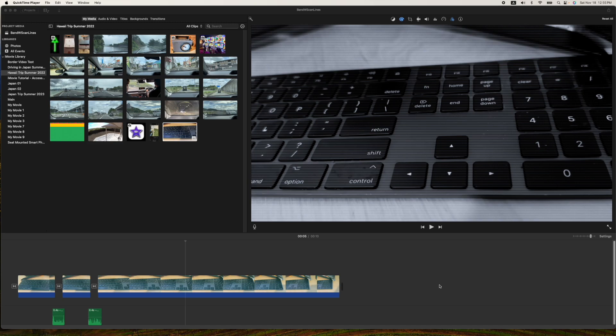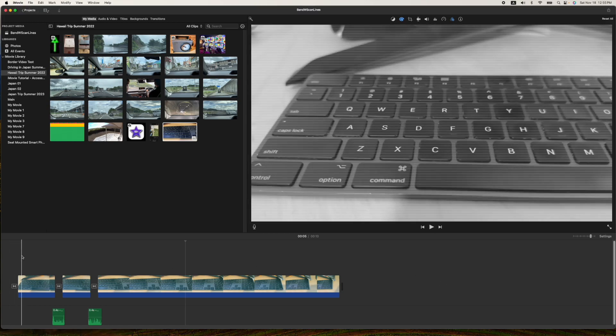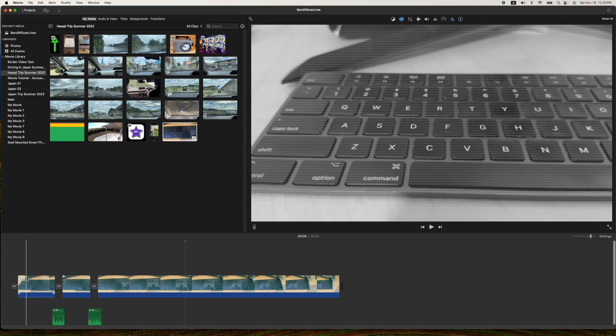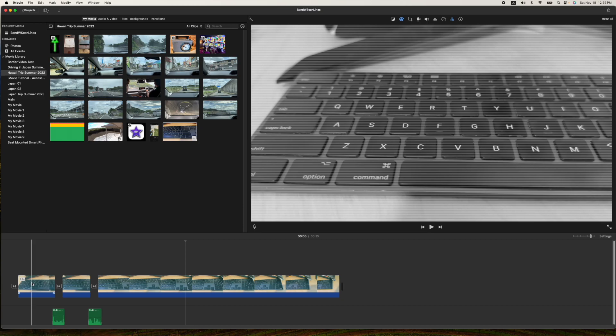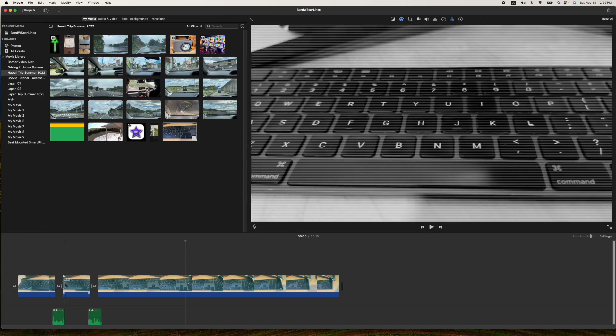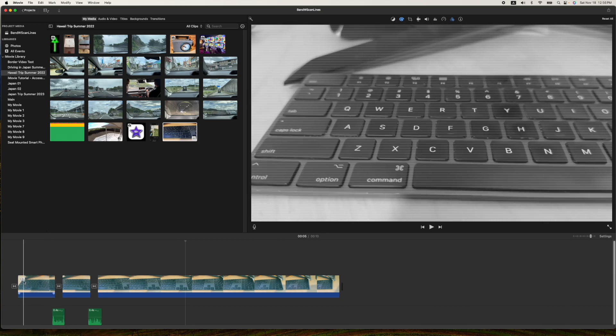Hey, how's it going folks? ET here with another iMovie tutorial. In today's tutorial, we're going to show you how to add scan lines or raster lines to your video.